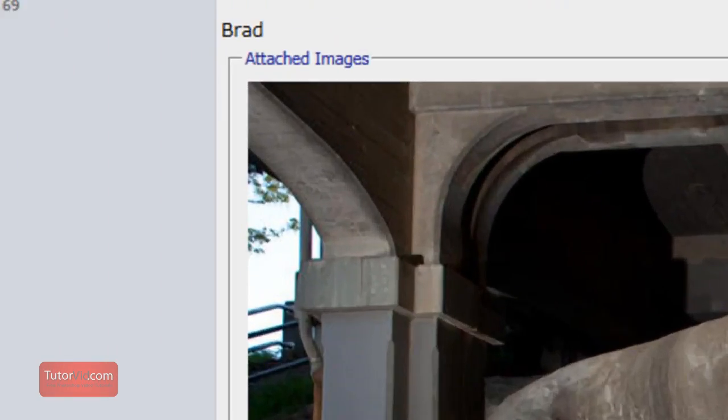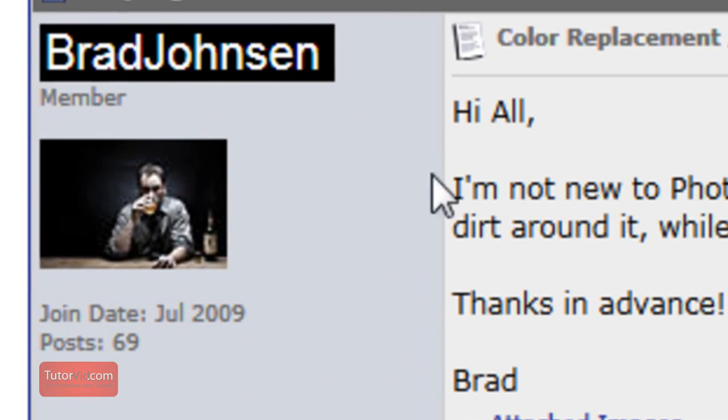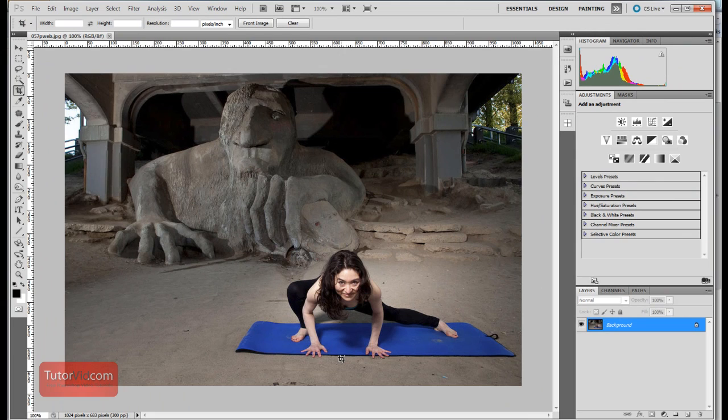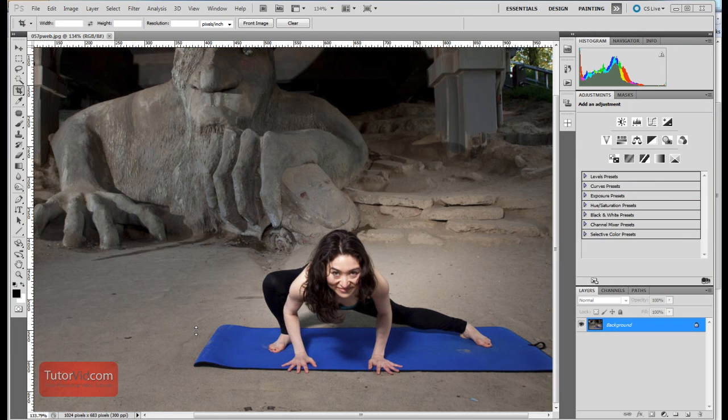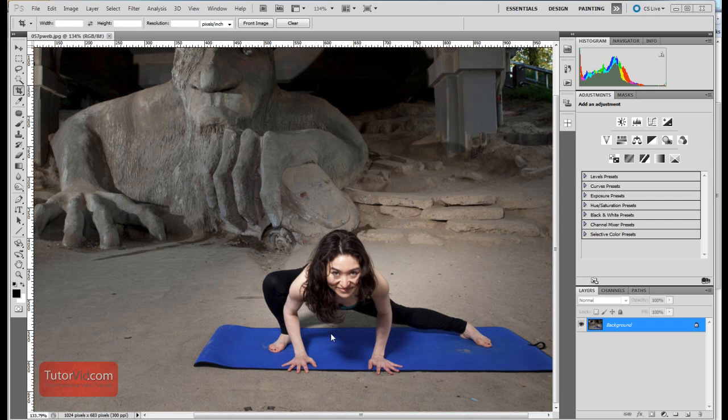So the photo is Brad Johnson's and I'll show you how to do it. The easy part is going to be replacing all this mat in the light and then the tricky part will be getting the shadow correct.